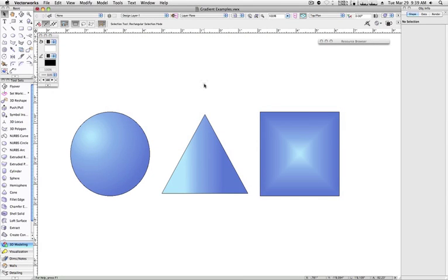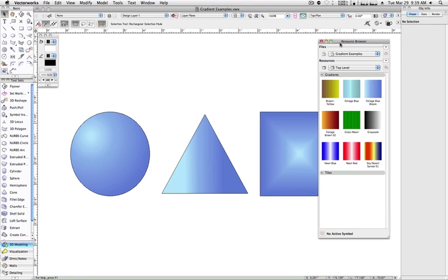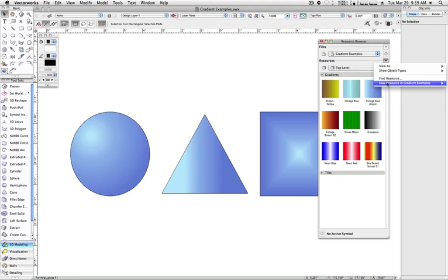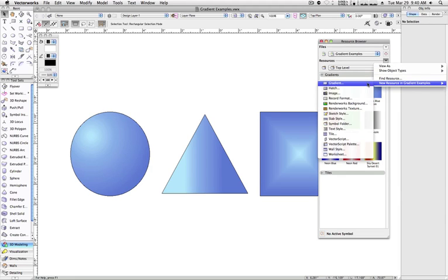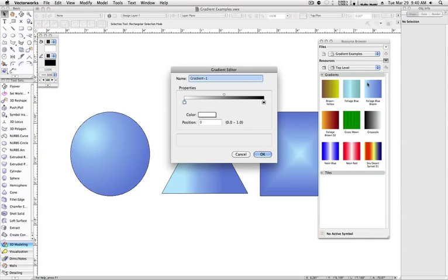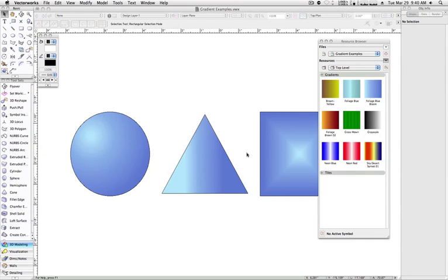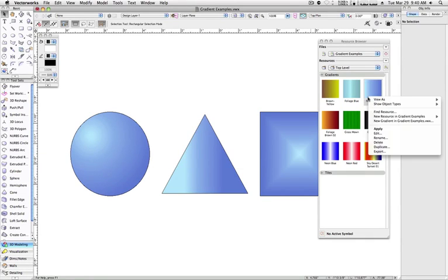To create or modify a gradient, we go to the Resource Browser for the current active document. We can either click Resources, New Resource, and choose Gradient, or we can right-click or Control-click on an existing gradient to make changes.